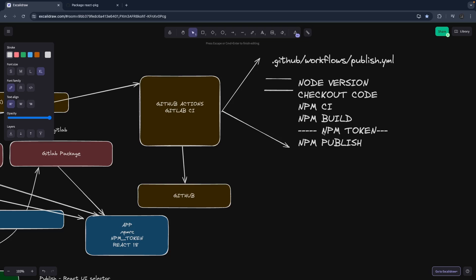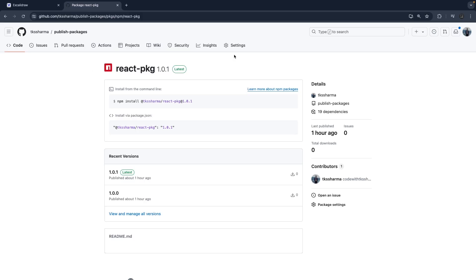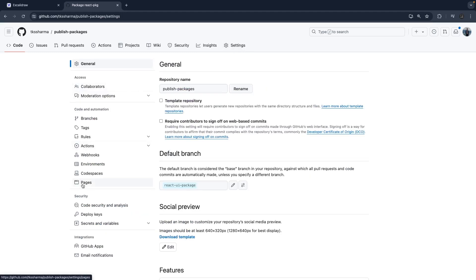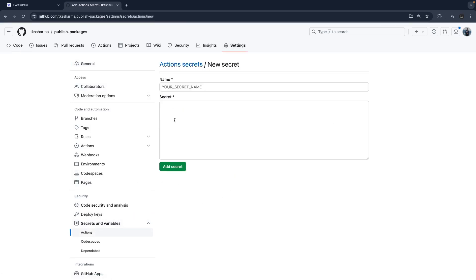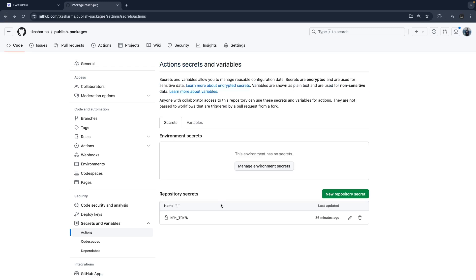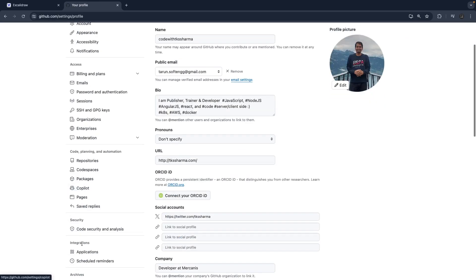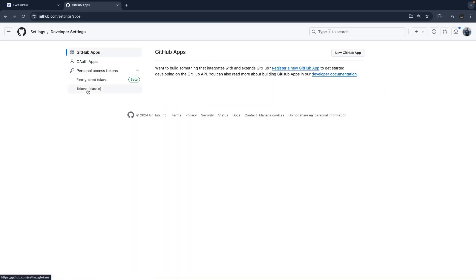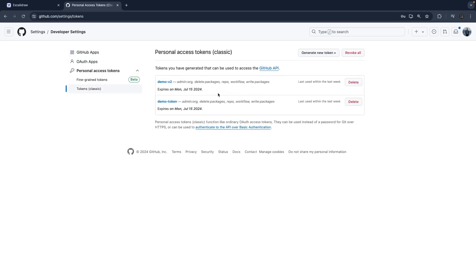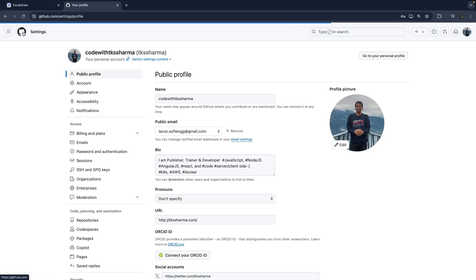We are going to set the token in the GitHub repository secrets. Go to Settings > Secrets and Variables > Actions and create a new repository secret named NPM_TOKEN, and set the value there. The npm token is the same one you get from your Developer Settings where you have already created a classic npm token.